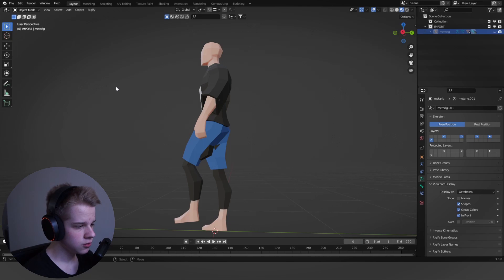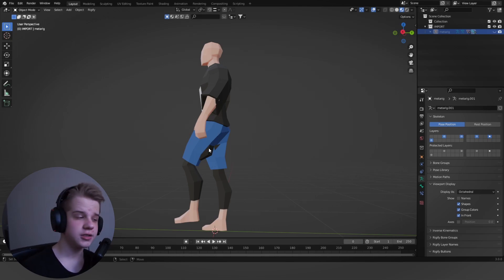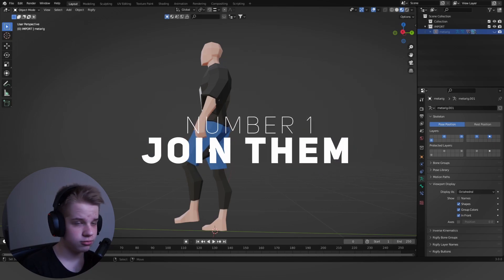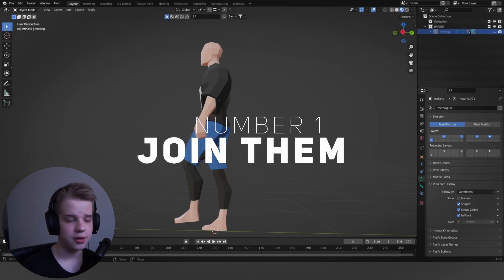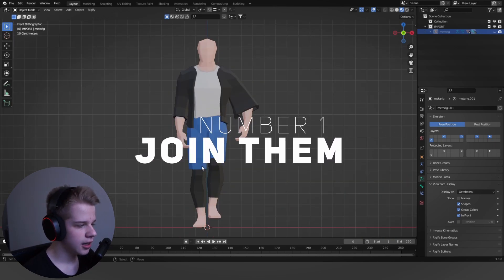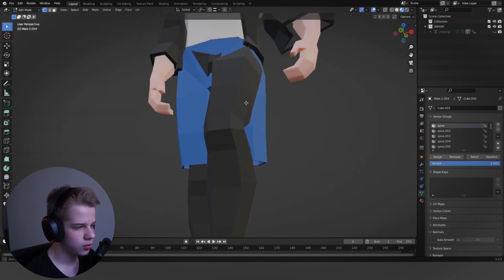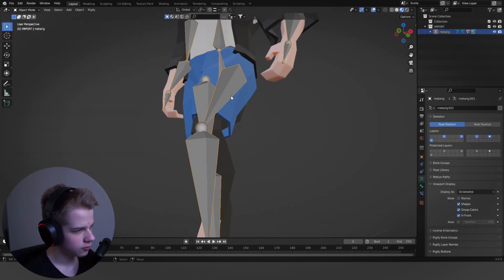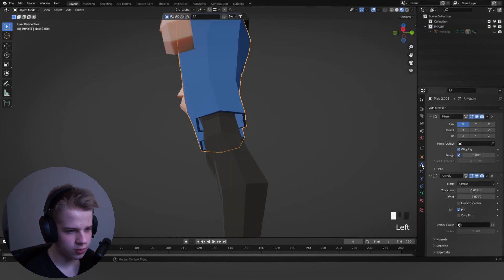There's two, so like this one, you can see it's clipping through. One of the ways to solve that is number one, you can join them together, the meshes together. So you could go select this one. Just reset the pose, Alt-R, just take your model.